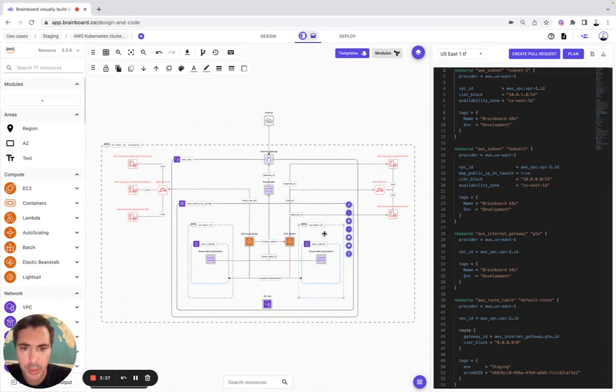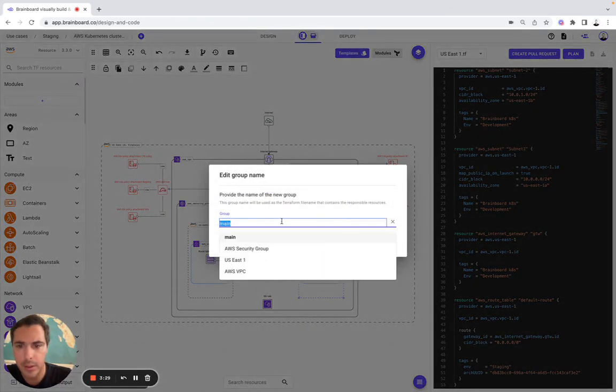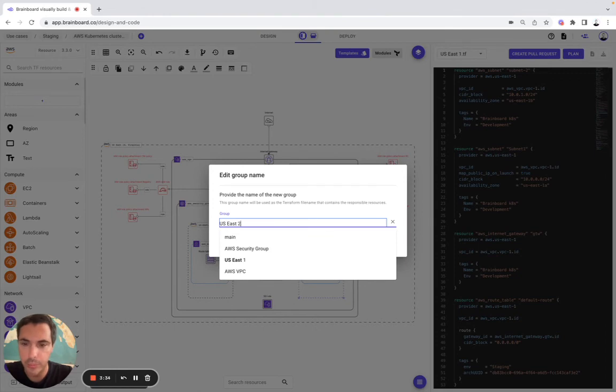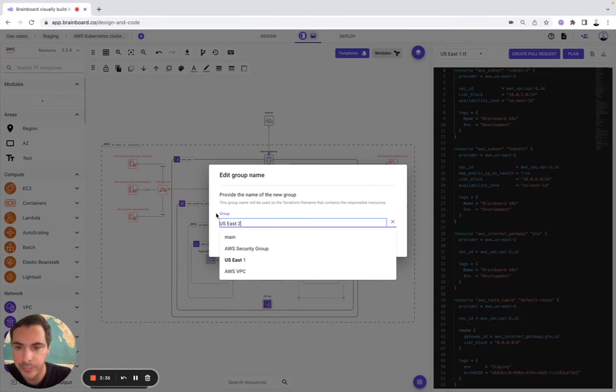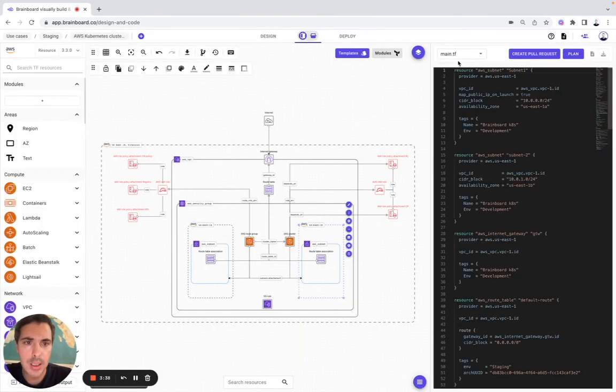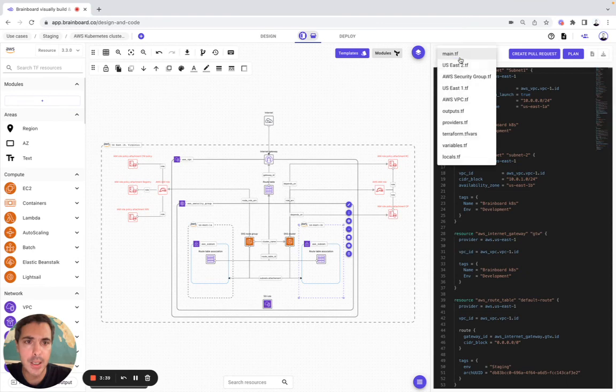Then, now we are going to do the same thing with the us-east-2. We save it. And the file is created us-east-2.